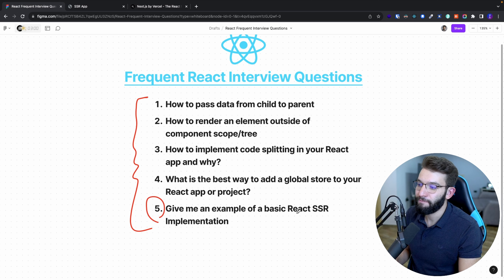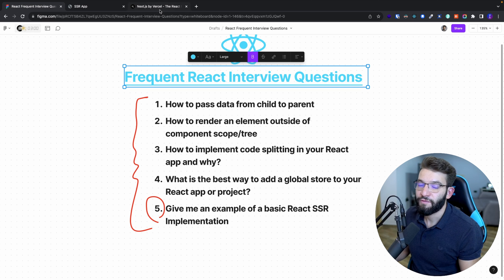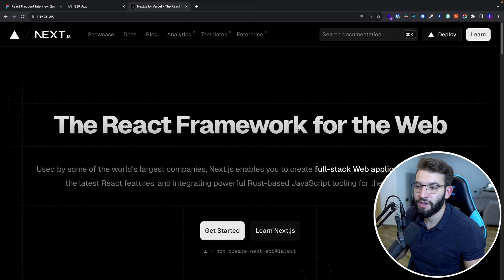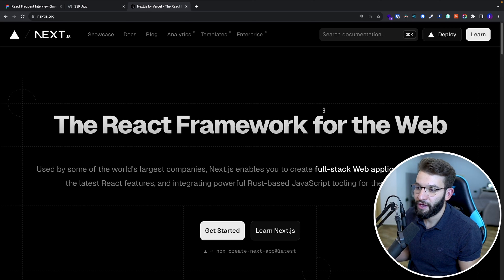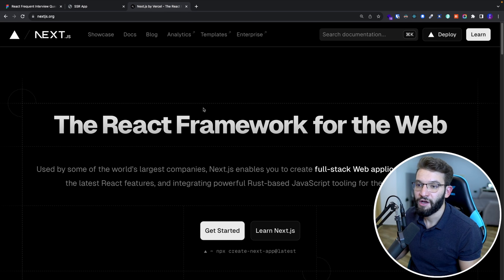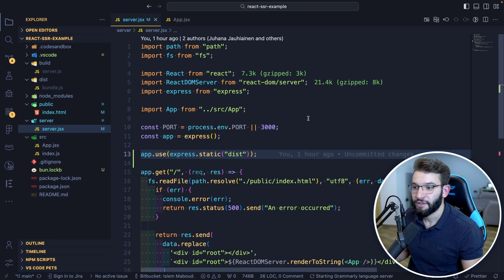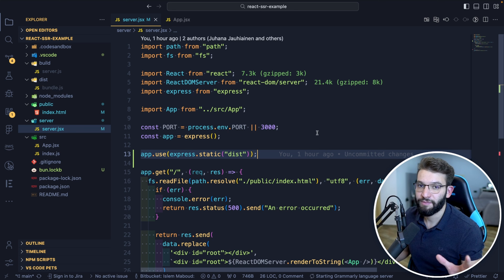For the fifth and last question: give an example of a basic React SSR implementation. In the React world, whenever we talk about SSR, the first thing that comes to mind is Next.js — a huge framework used by millions of developers that does SSR perfectly with many great features. You might also mention Remix. But you can also give a simplified version of SSR using Node.js and Express.js with React, where a server compiles your React code and sends it to the client to render.